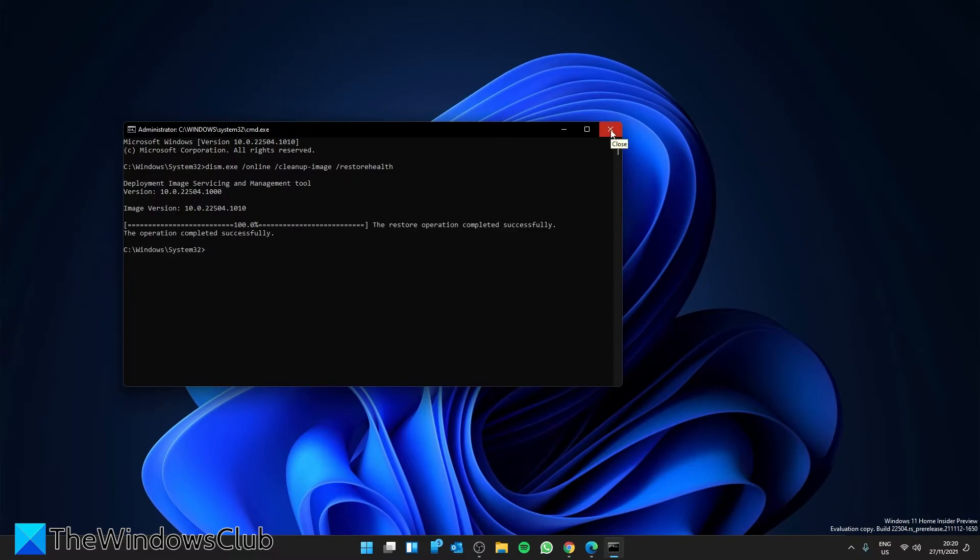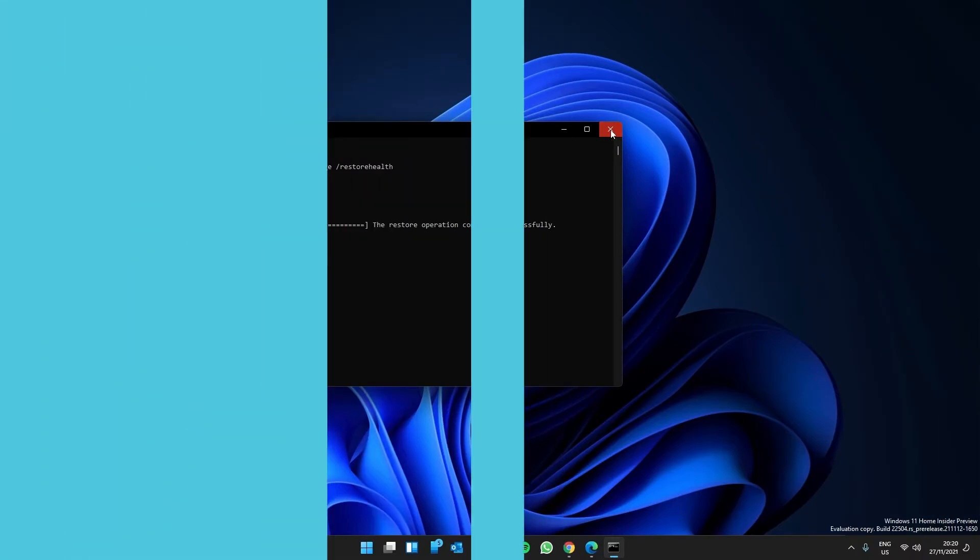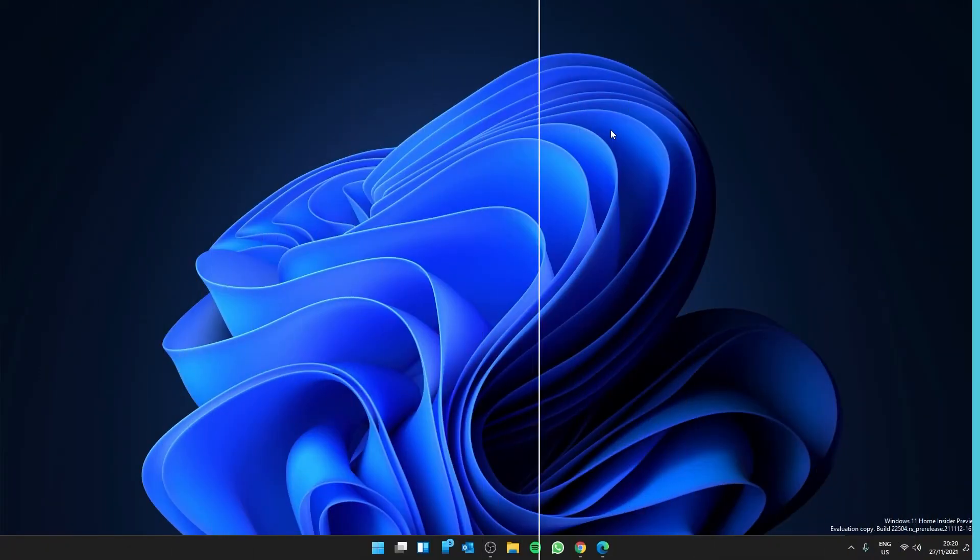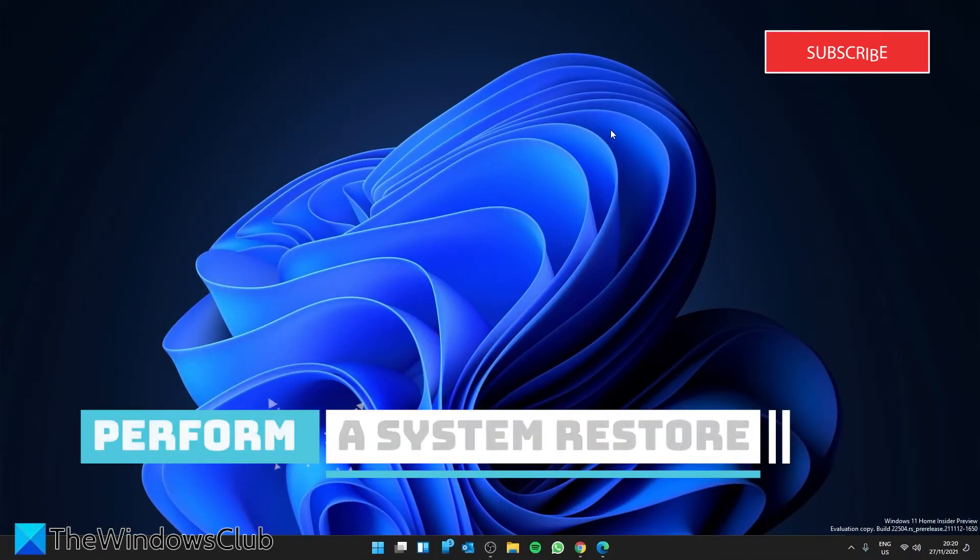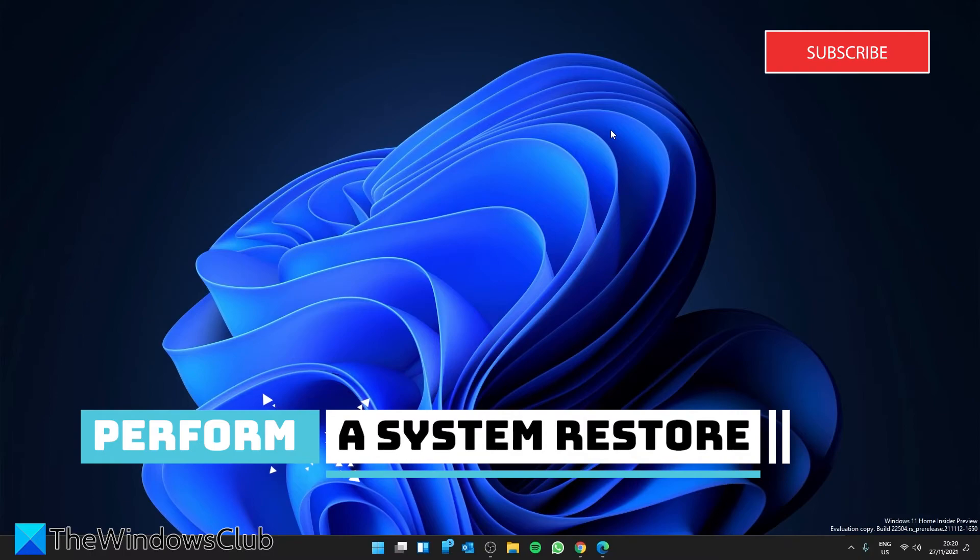After it runs, restart your system and see if the problem has been corrected. Finally, you can try a system restore.